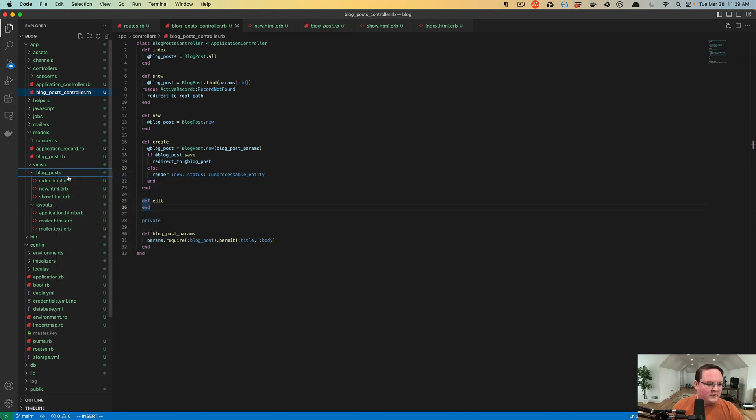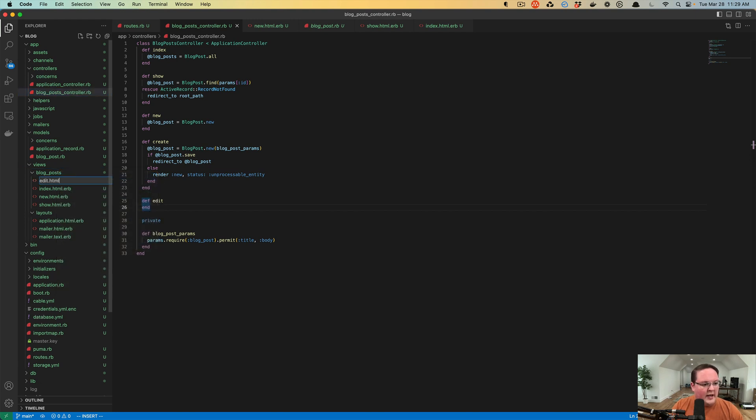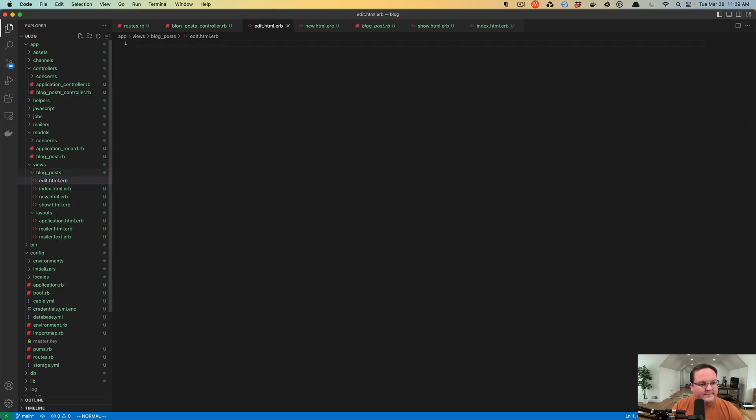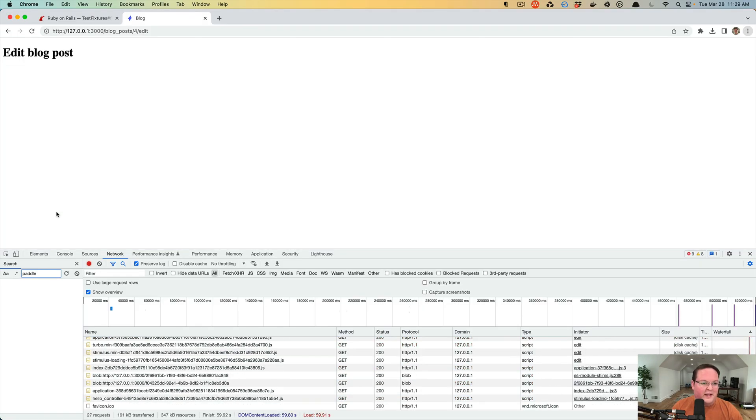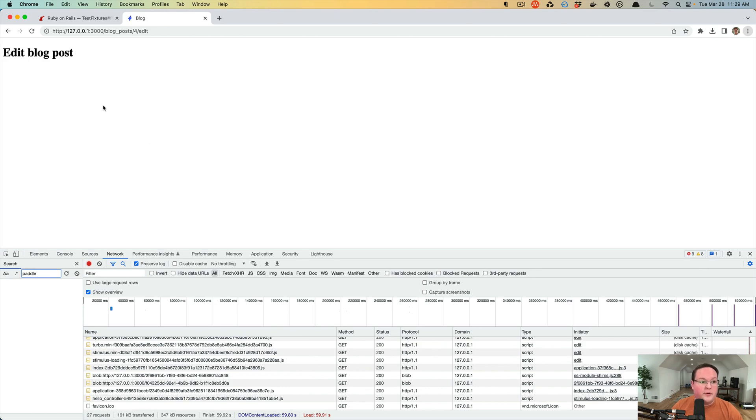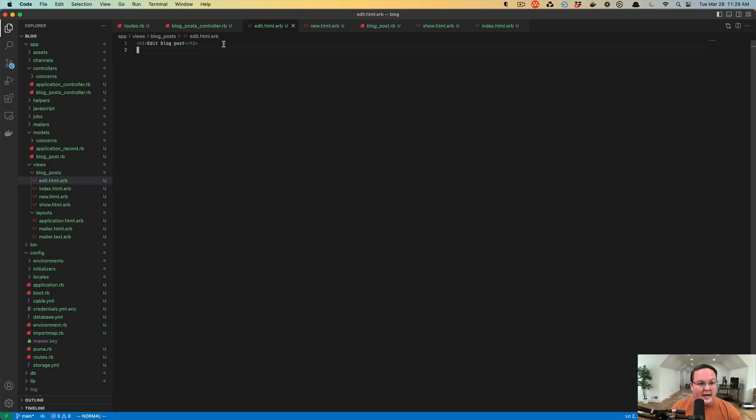So we want to create that as well. We'll go to blog post views, edit.html.erb and an h1 of edit blog post. Close that and we'll just display that. So the next step is we need to generate the same form for our blog post so we can display it.